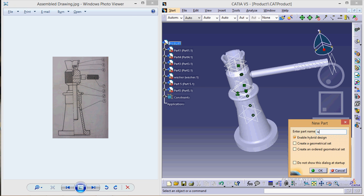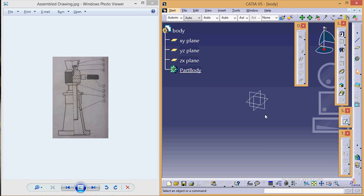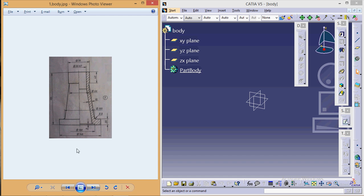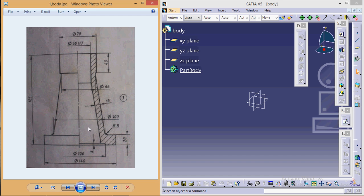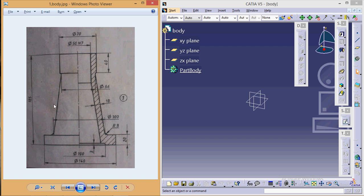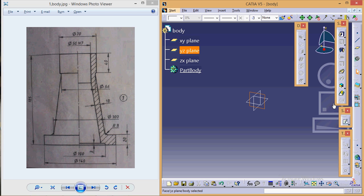This is the particular figure which I will be referring to make the body. From this particular figure we can see we are going to make only this much part, so that after that we can use the shaft command to make it circular.